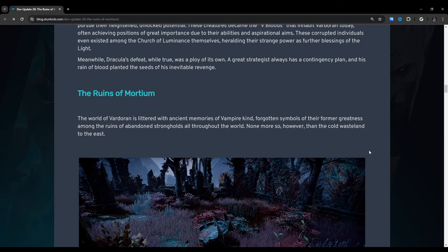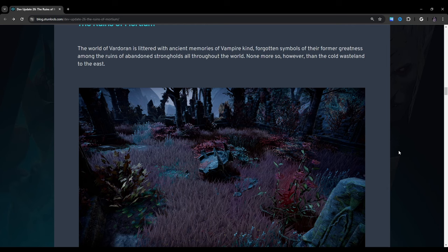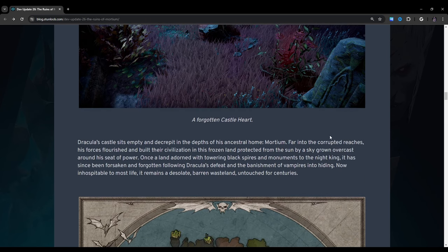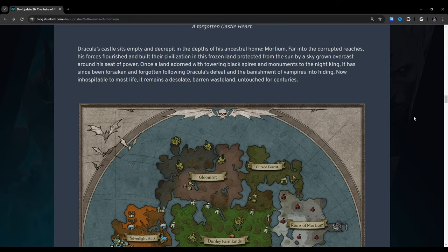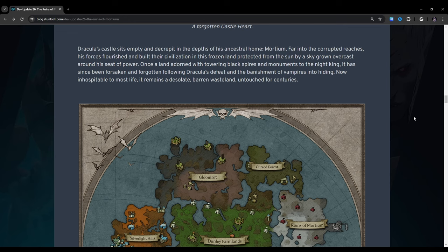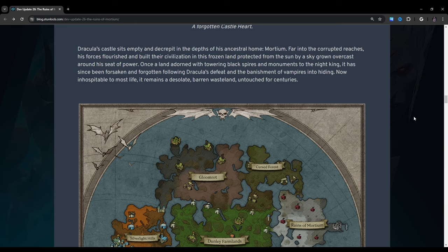The Ruins of Mortium. The world of Vardoran is littered with ancient memories of vampire kind, forgotten symbols of their former greatness, among the ruins of abandoned strongholds, all throughout the world. None more so than the cold wasteland to the east. Dracula's castle sits empty and decrepit in the depths of his ancestral home, Mortium. Once a land adorned with towering black spires and monuments to the Night King, it has since been forsaken and forgotten, allowing Dracula's defeat and the banishment of vampires into hiding.